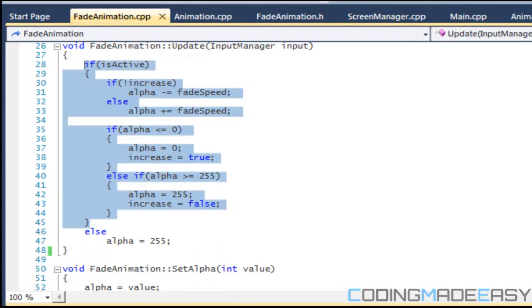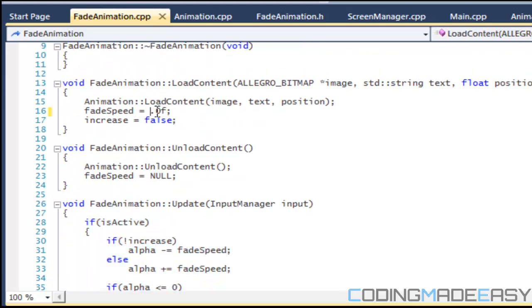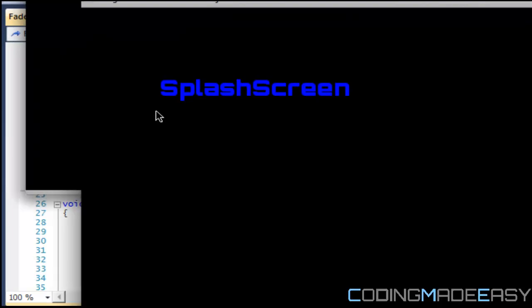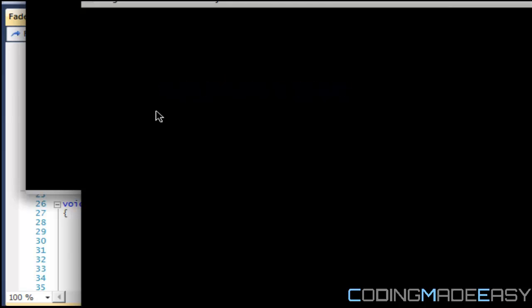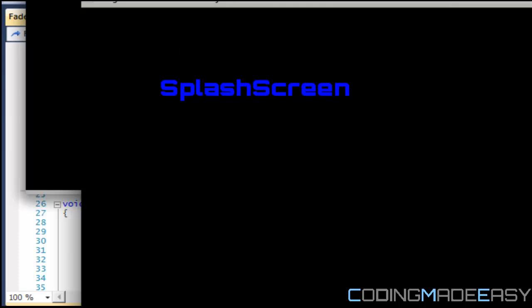Most likely you won't want it to fade that quickly. If we go to fade_animation, we might want to change the fade speed to like 5 or 10. You might want to be able to modify the fade speed for different things so you have different fade speeds. There you have it — that's how the fading is going to go.